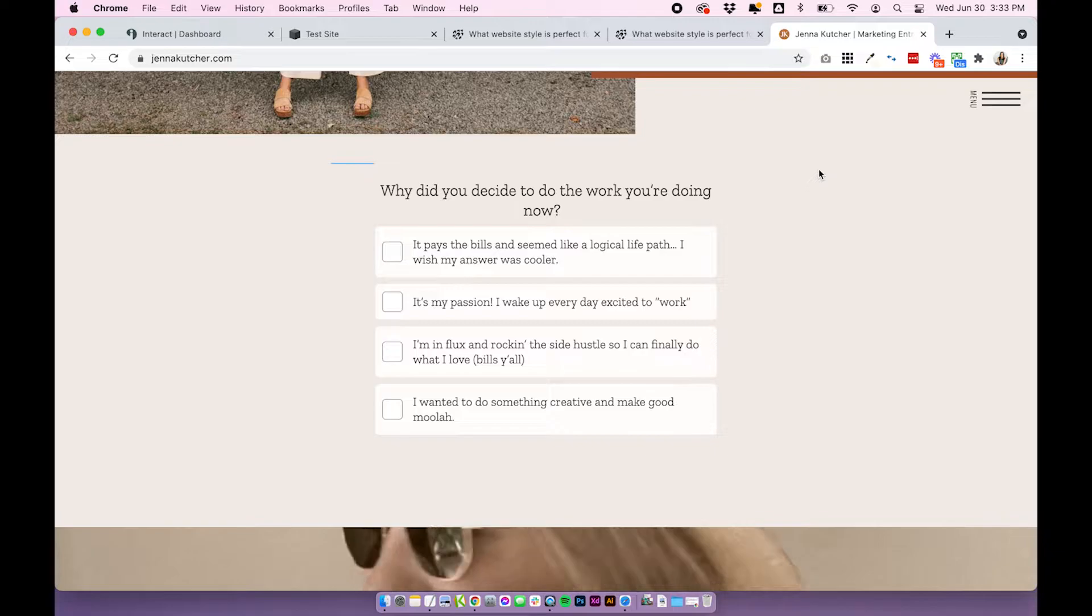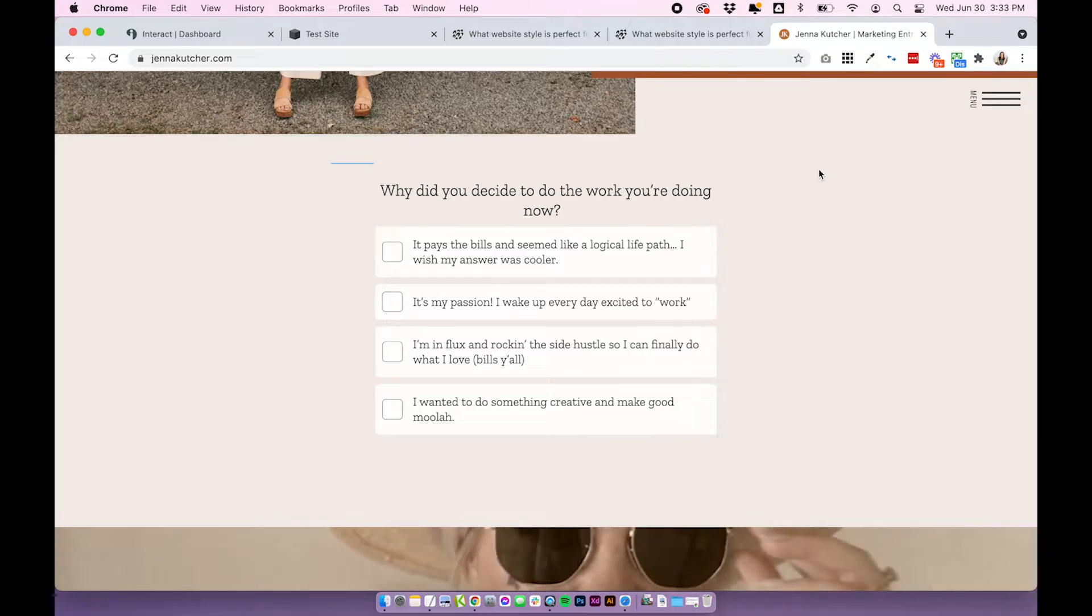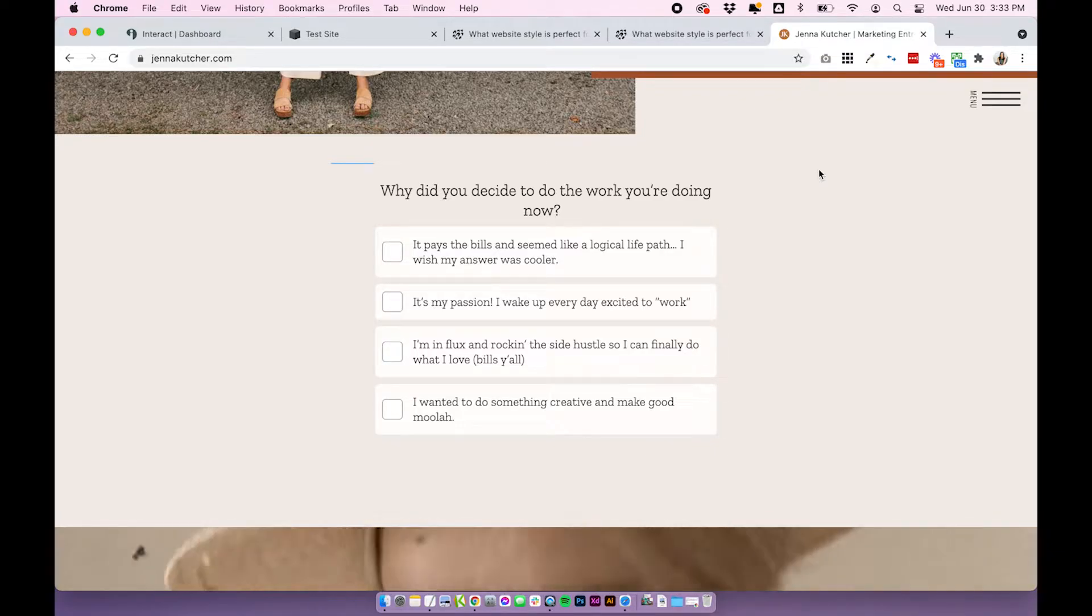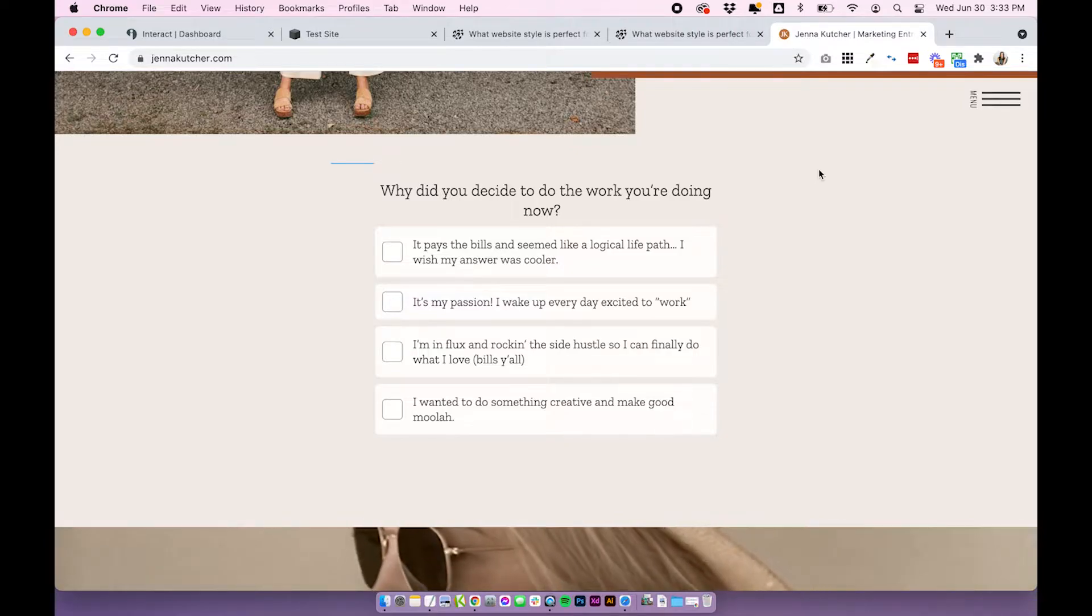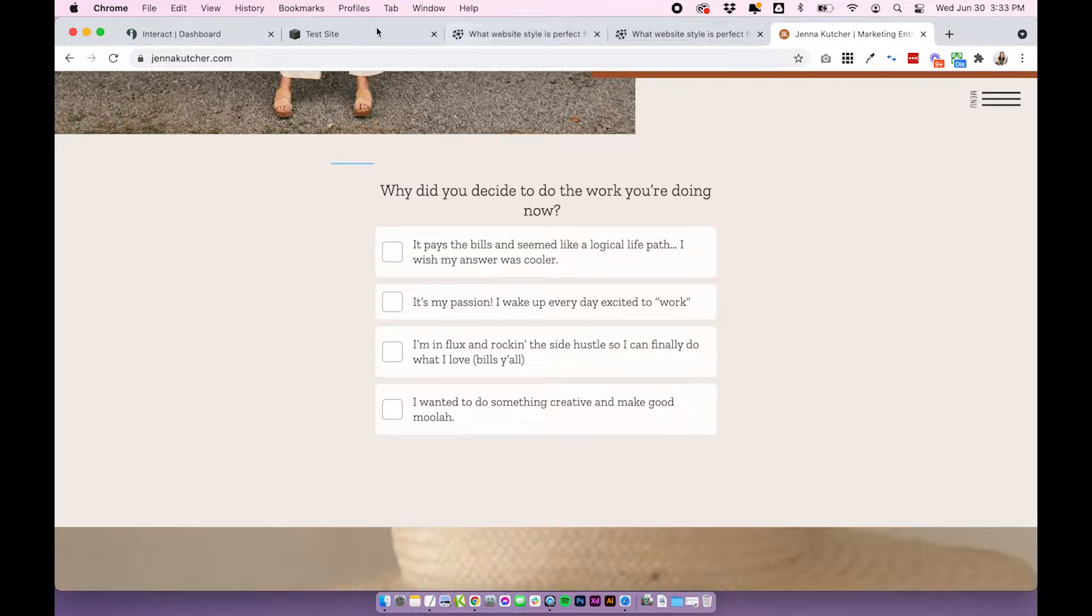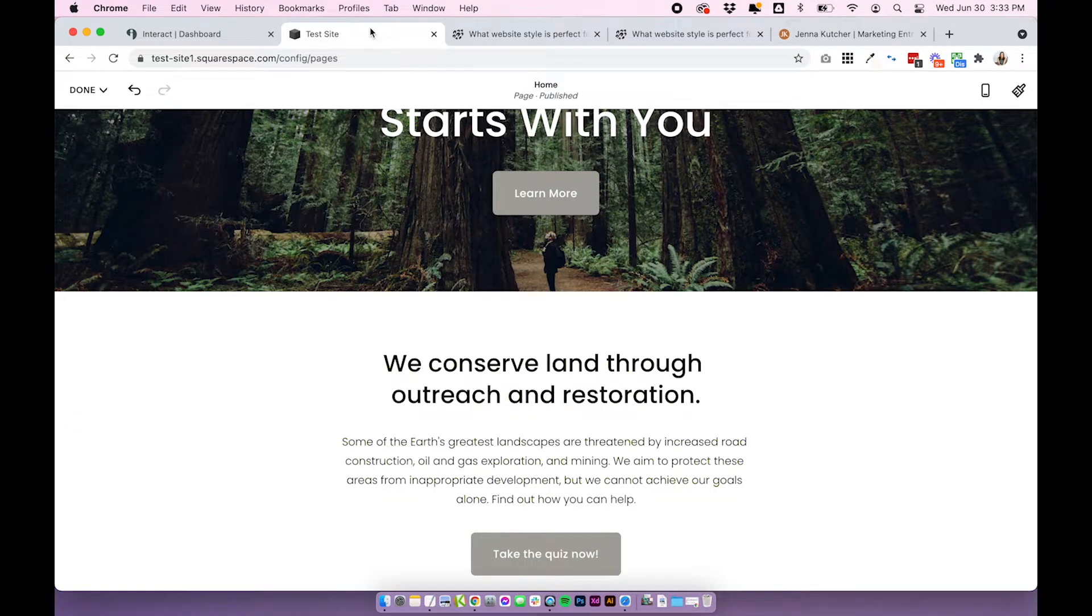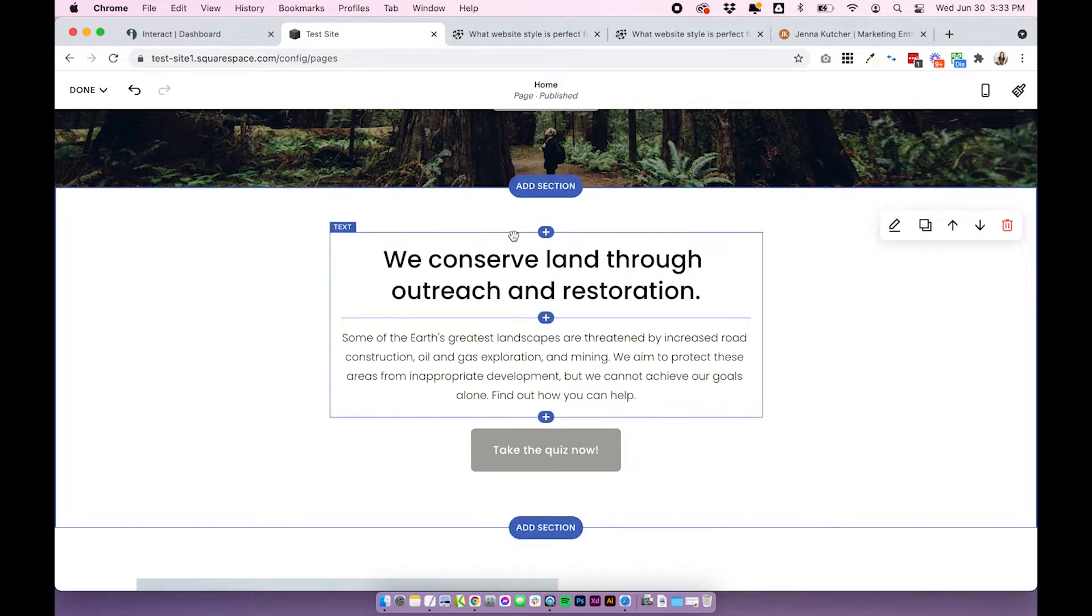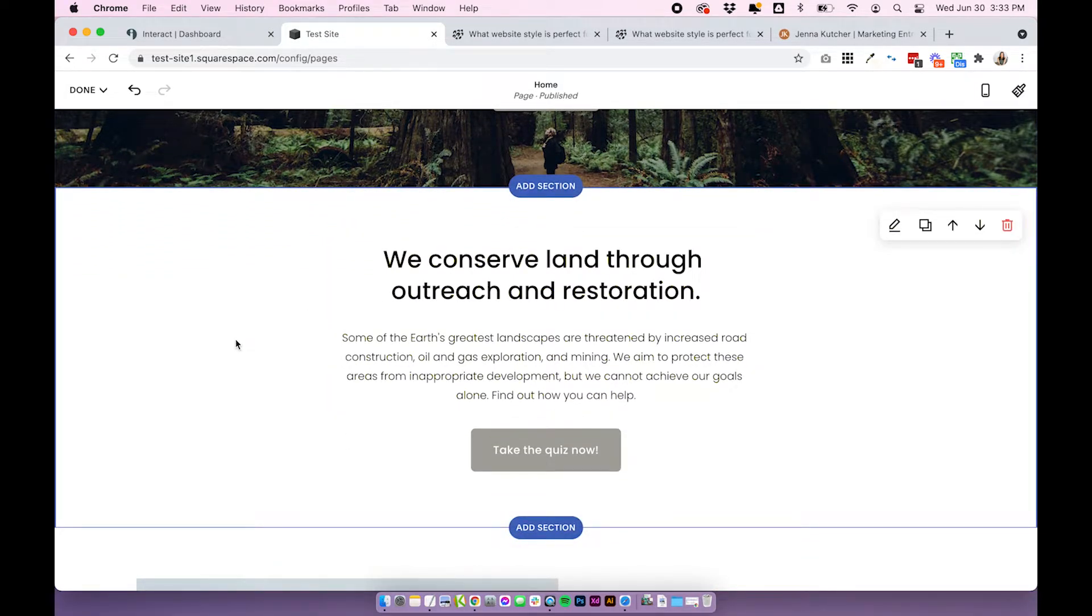Now Jenna's is done in Showit, I believe. And there is a really simple way to do it in Showit without code. But if you are using Squarespace, we do have to code this in. So I'm going to do everything from scratch here in this test site, and I'll do my best to explain everything.